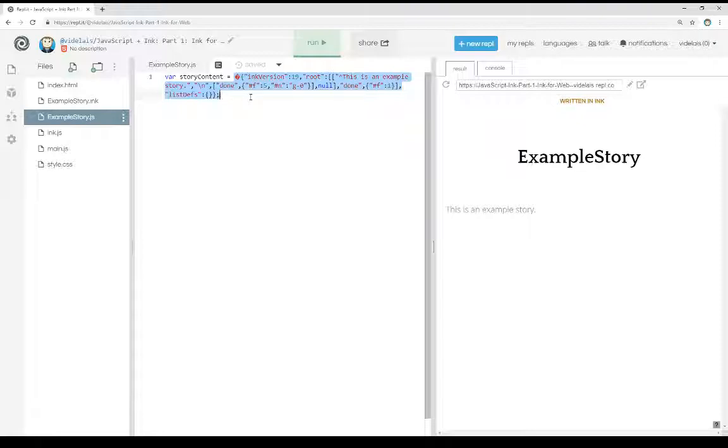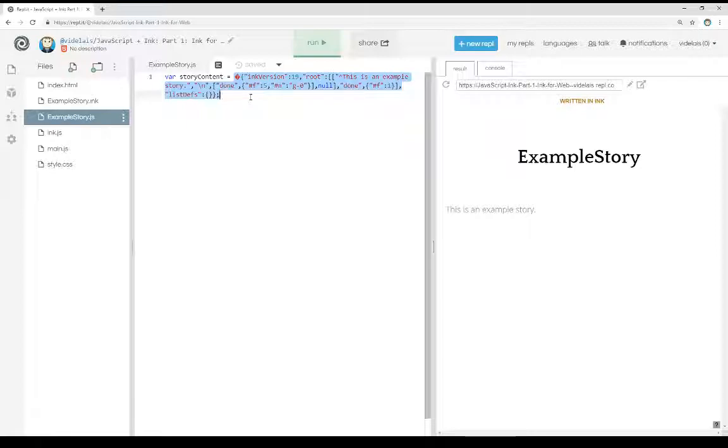When you're making a story.js file from that same file menu within Inky, you are creating this file. It's basically taking the JSON content that would have been the compiled content of an Ink story and setting it to the value of a variable. This allows us to more easily use it within a JavaScript environment.